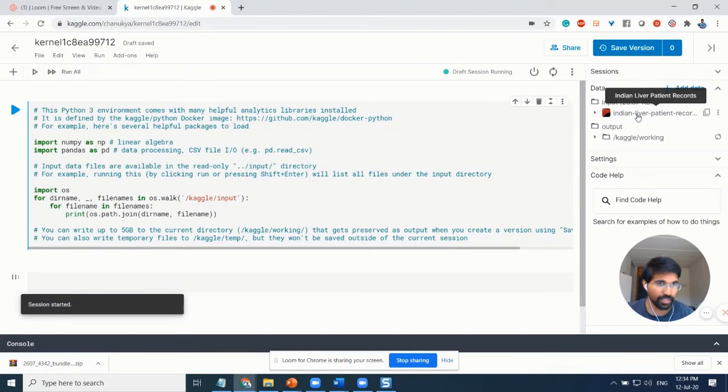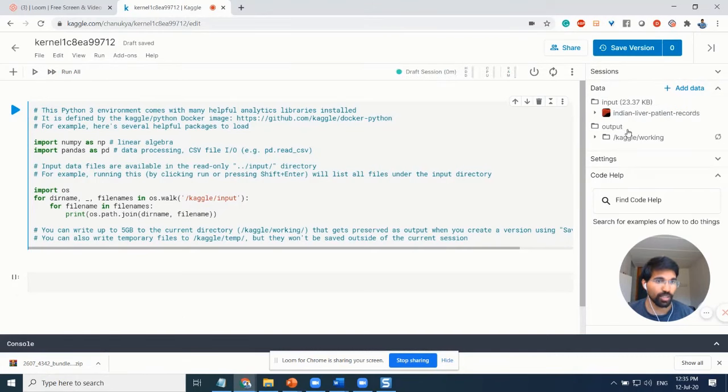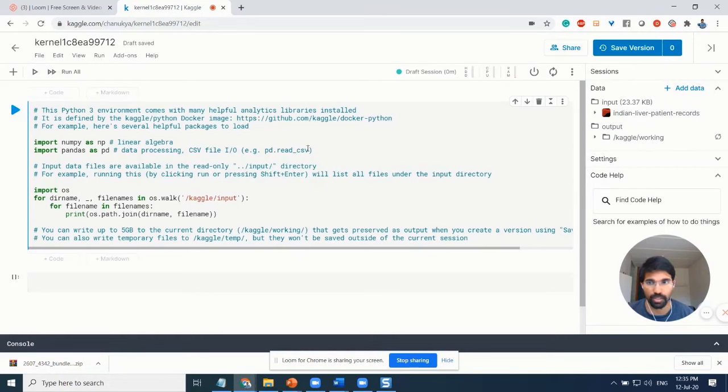One quick thing - as you can see here, we have already loaded our data. There's Indian patient records and also an output showing Kaggle working.